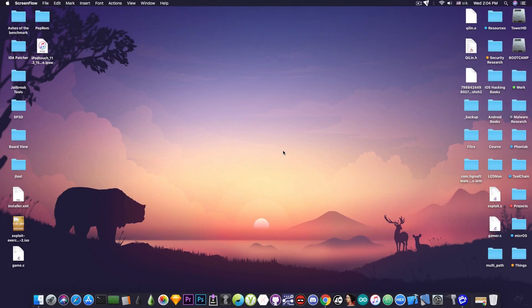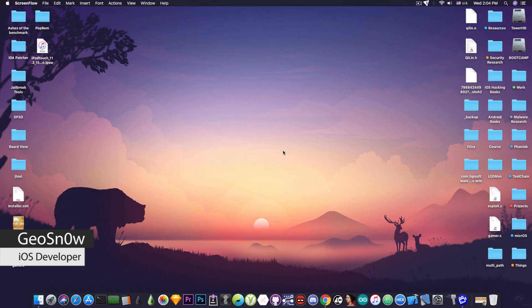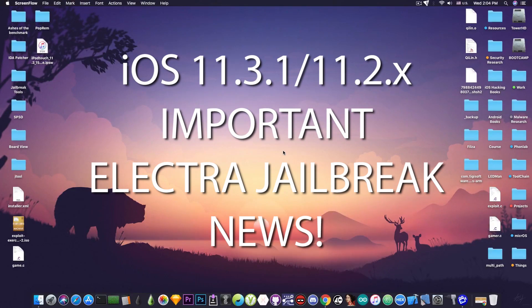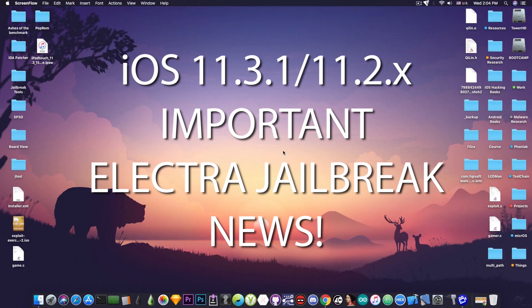What's going on YouTube? Geosnore8 here. In today's video I have some important news about the Electra jailbreak for iOS 11.3.1 and lower.